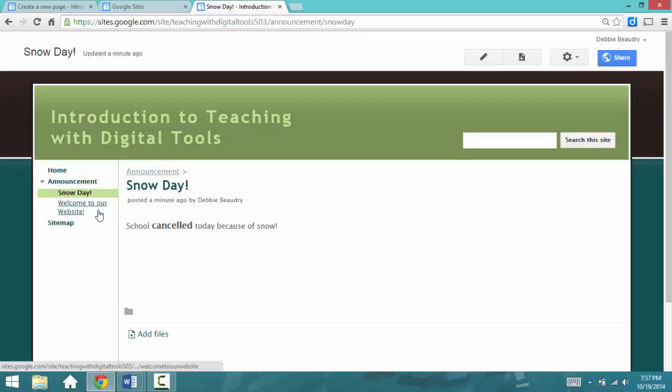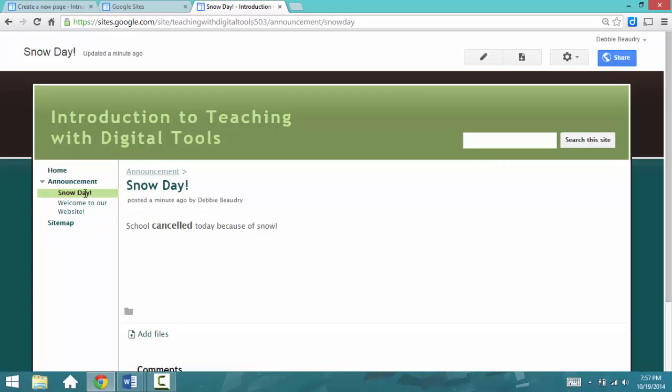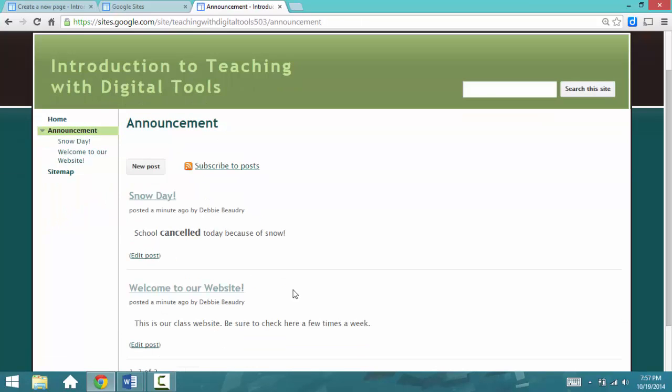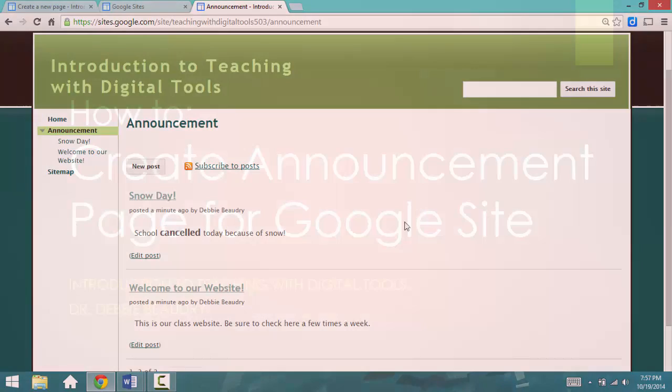The way the Announcements work is that the most recent Announcement is at the top. And if I click on Announcement, then we can see all of the Announcements will start stacking up on top of the next. And your students won't see this new post. That's just available to you because you're the author of this website.